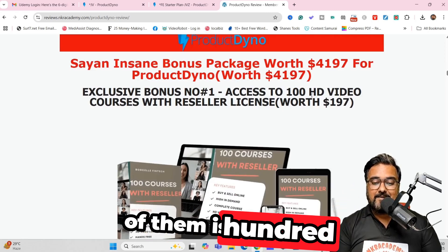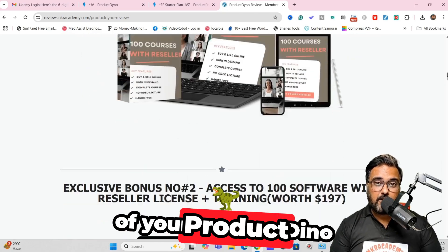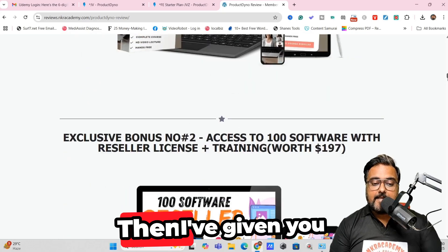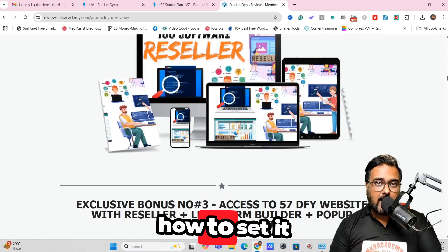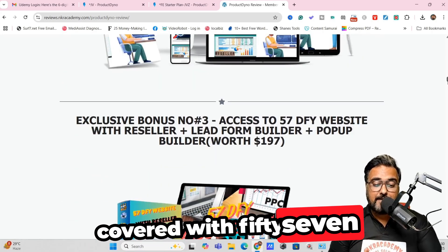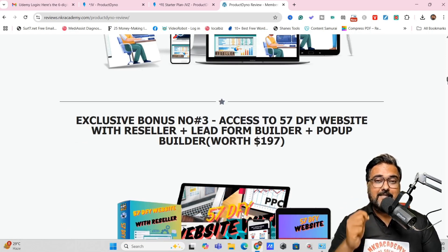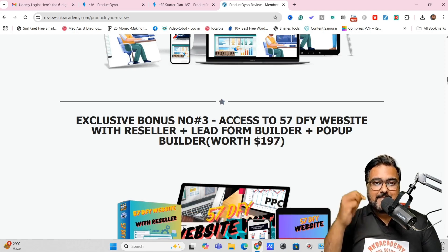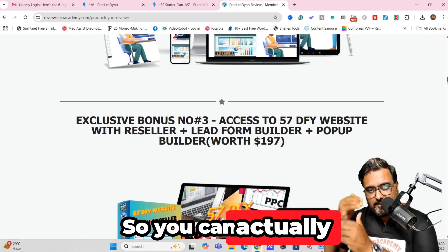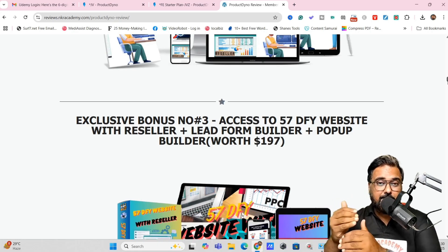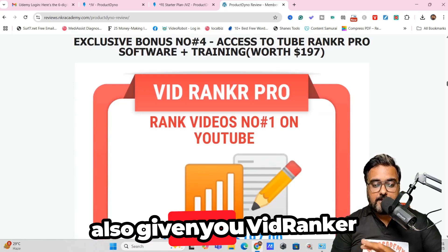The first bonus is 100 HD video courses with reseller license, which you can directly plug inside Product Dino and start selling. Then there are 100 softwares again with reseller rights, along with complete training on how to set them up. I've also got you covered with 57 done-for-you websites with reseller rights as well.